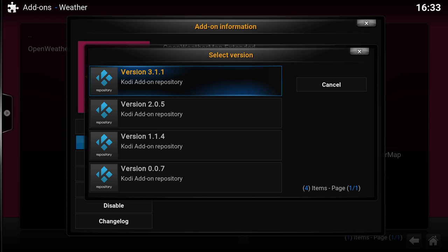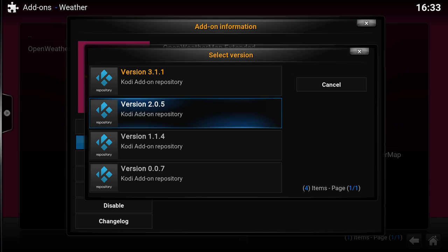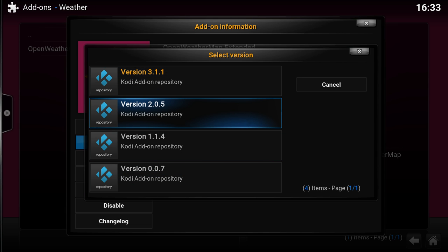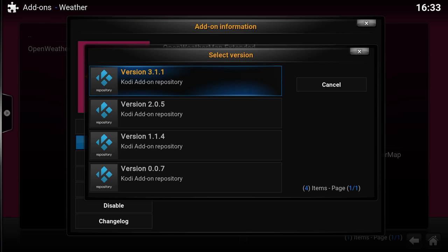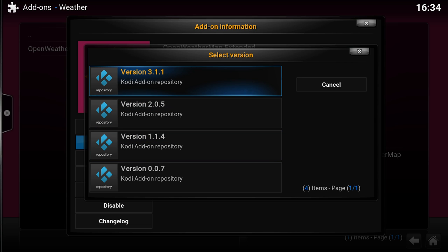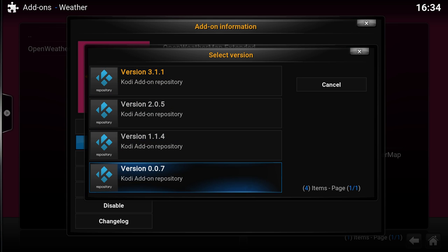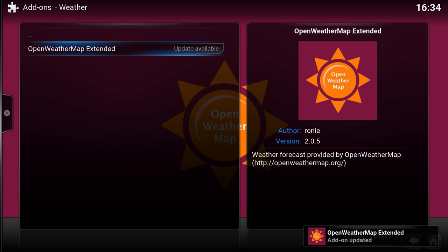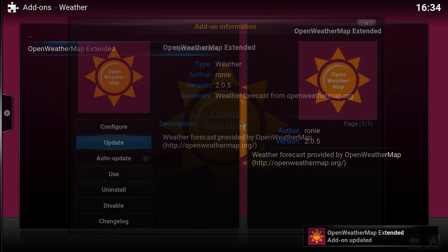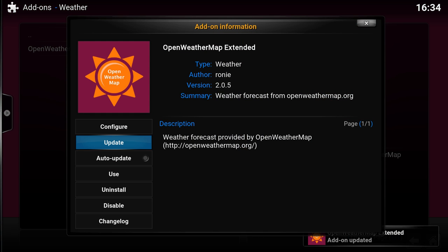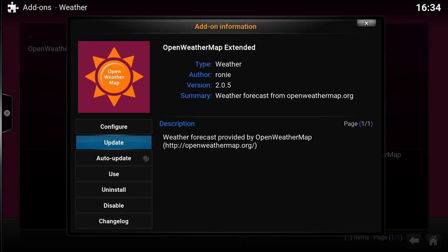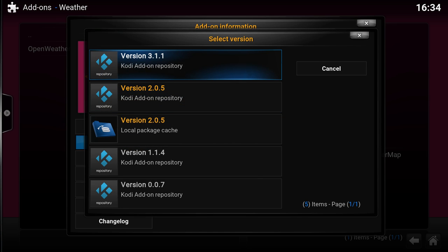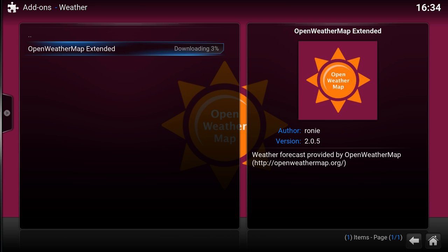This way I can actually select each version. So for Jarvis it's 3.11, and for Isengard it's 2.0.5. I cannot actually install this because it's for a previous version, and it's actually much better to keep this one. But as you see here, you can actually select which version you want, and it's now installing. As you see here, I just installed 2.0.5, or I can switch back to 3.11.